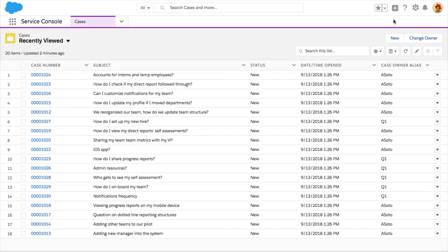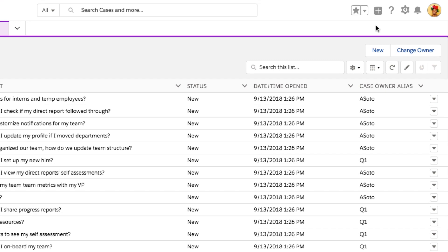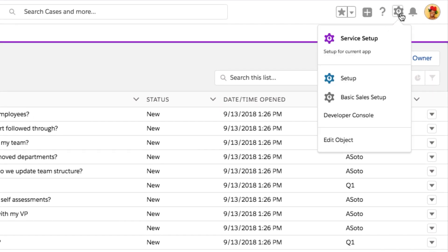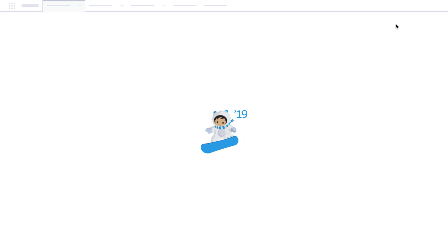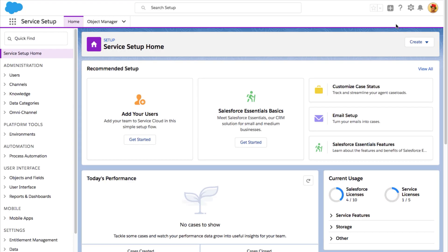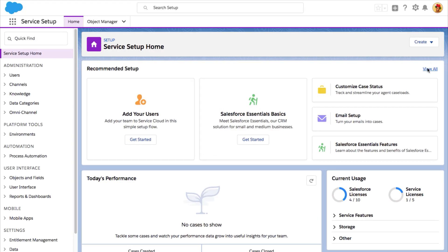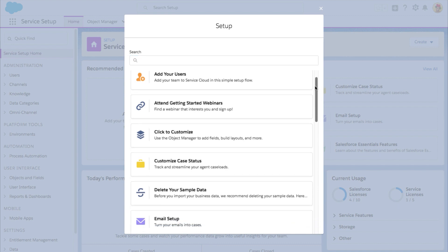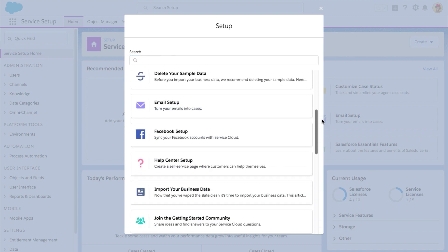Start by navigating to your service homepage. Click on the gear icon in the top right hand corner and pick Service Setup. Click View All in Recommended Setup and scroll down to Knowledge Setup.